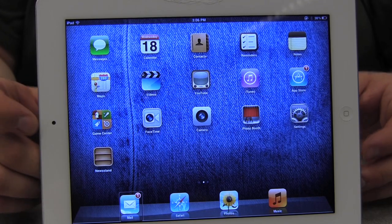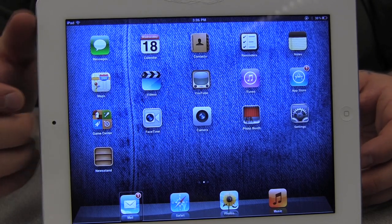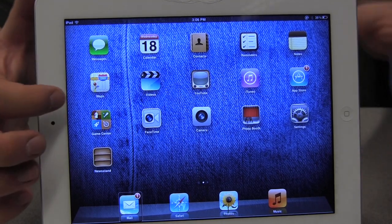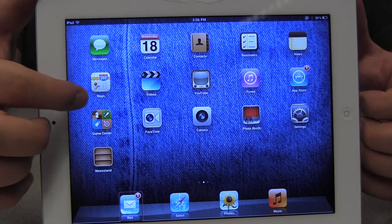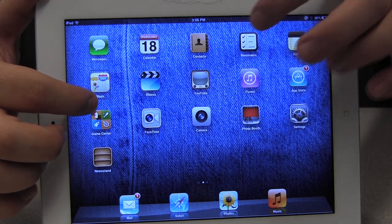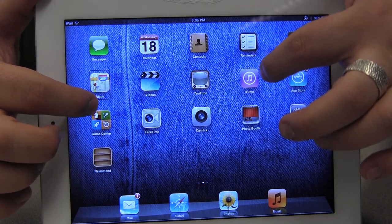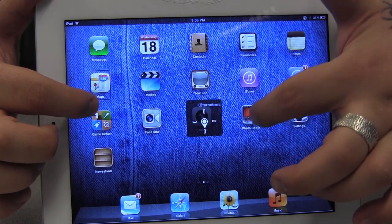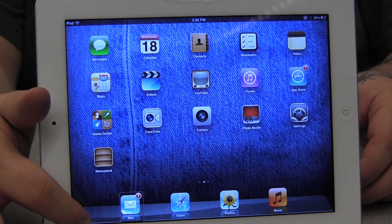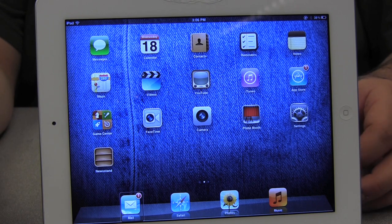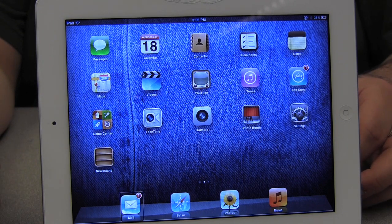Now if I want to hear it word by word, I can change the rotor setting again. I'm going to use the same Mail icon on the dock — I'll change the rotor to words. Double tap to open. Dock. Mail. One new item. Double tap to open.